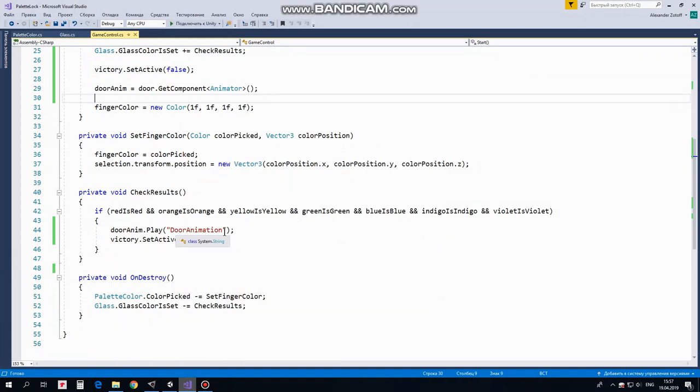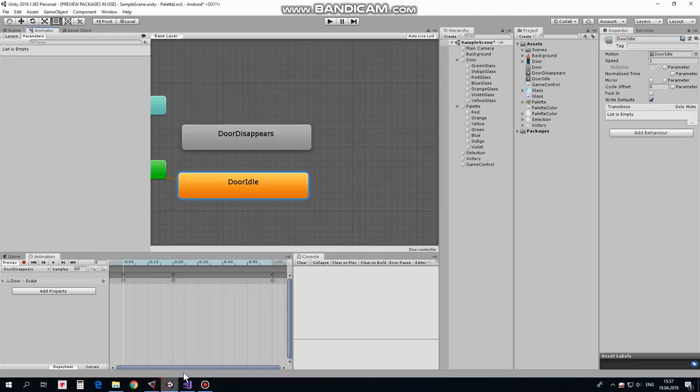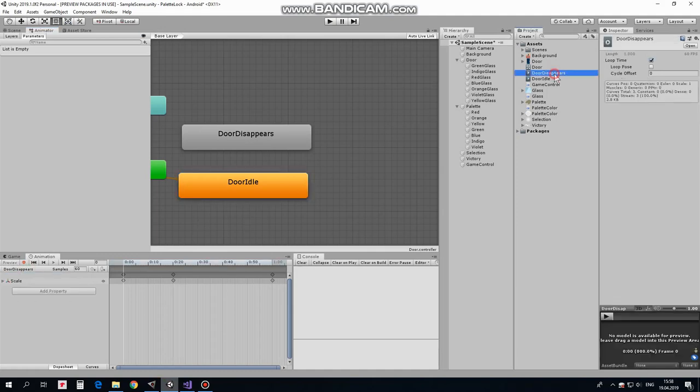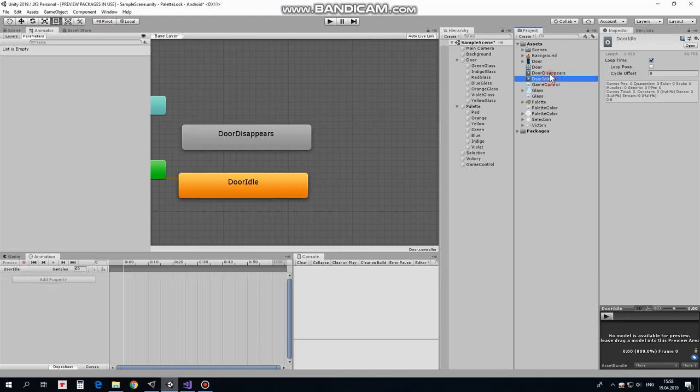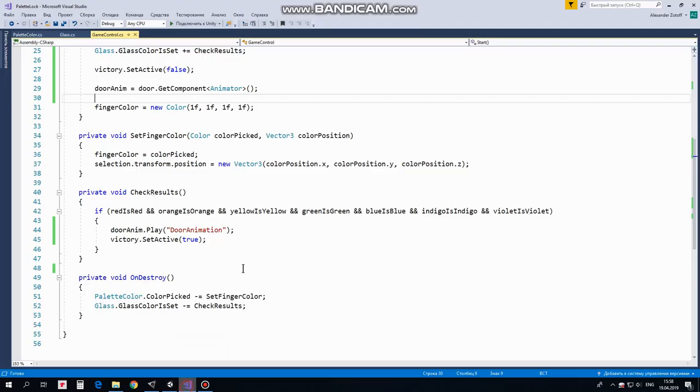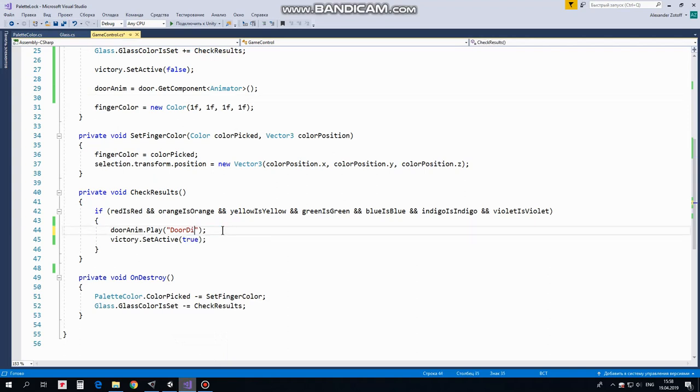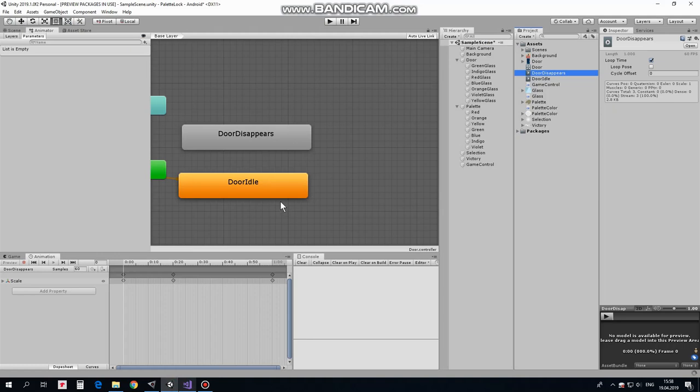Whoops. Here is a possible issue found. I'm going to play Door animation here. But I don't have such animation in my project. I have Door Disappears animation. So it will not work this way. Names should match. So I have to rename something. I can rename an animation here in Inspector but I think it's better to rename it in the script. Like that. Now everything should be fine.